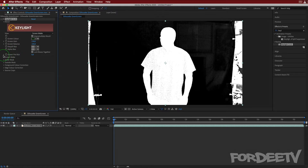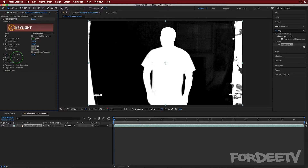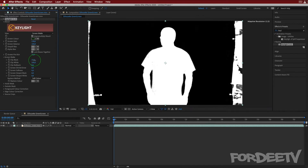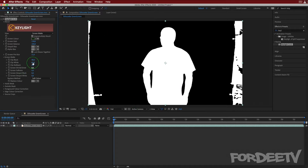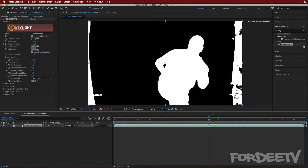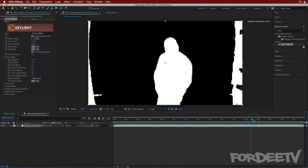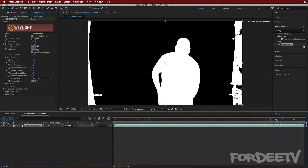Let's drop down into Screen Pre-Blur and set this to 11.6. To be honest, these are some of the final numbers I adjusted. First I came into the Screen Matte and changed the Clip Black and Clip White — I ended up going with 40 for Clip Black and 65 for Clip White. However as I scrubbed through the timeline there were parts — there's still going to be a part, let me get to it — you can see maybe a part under my arm, right there.